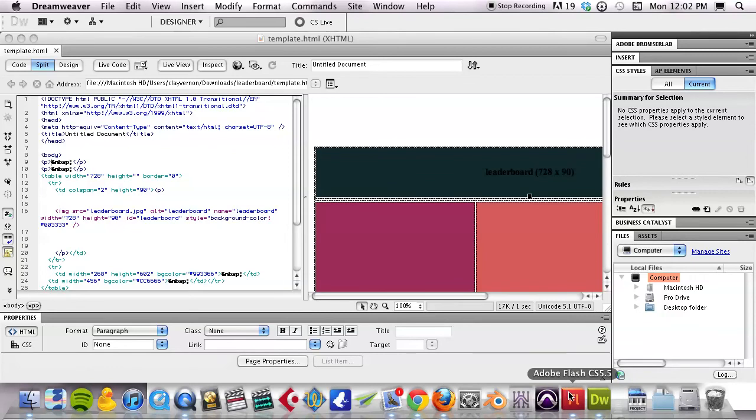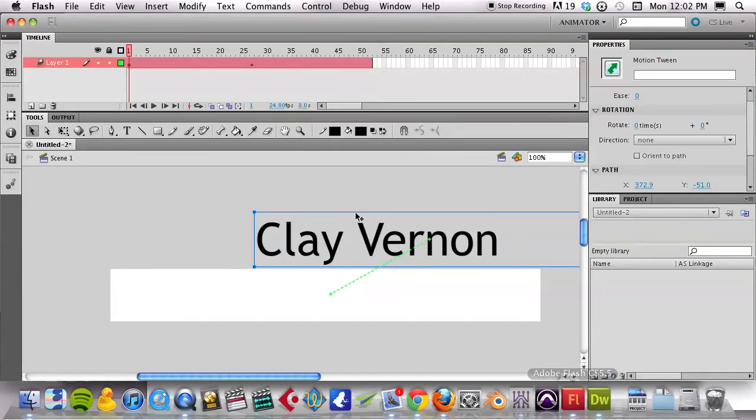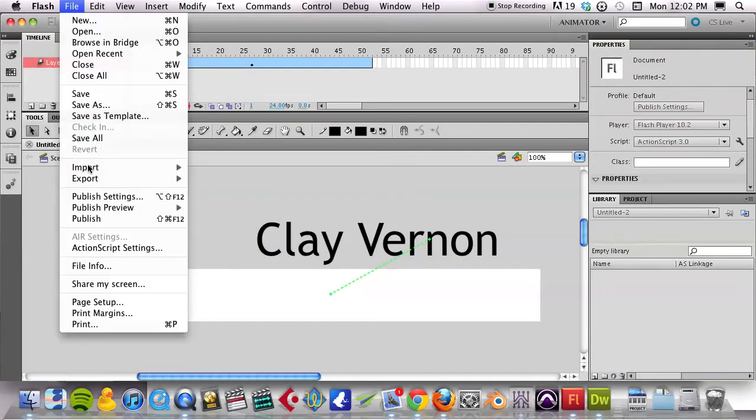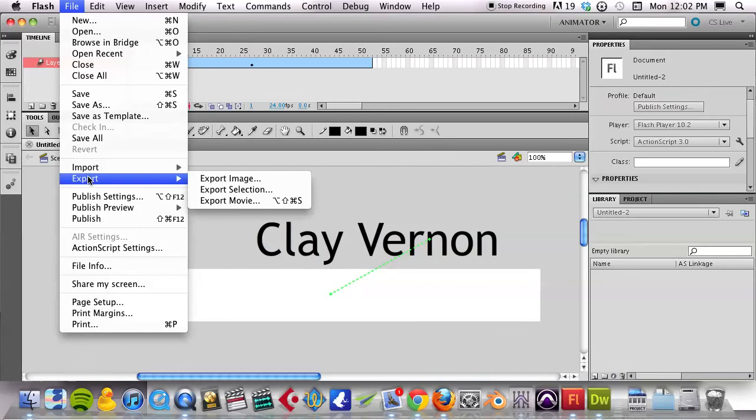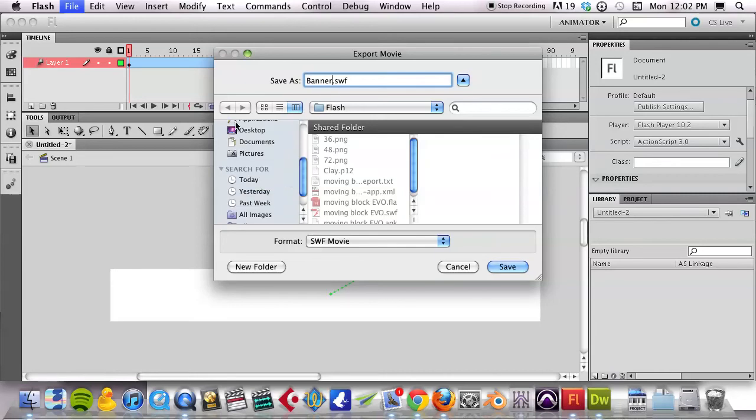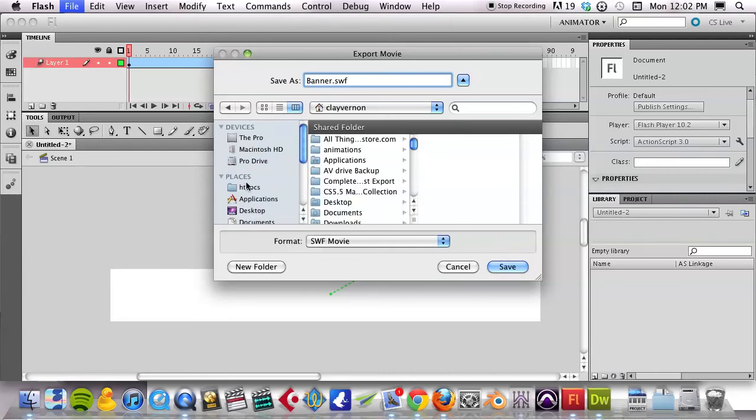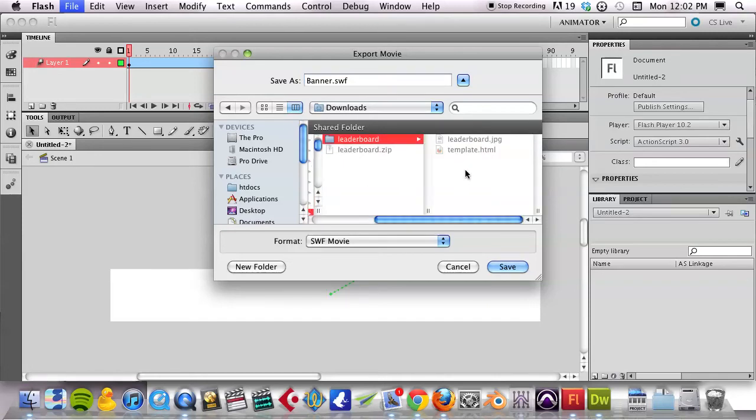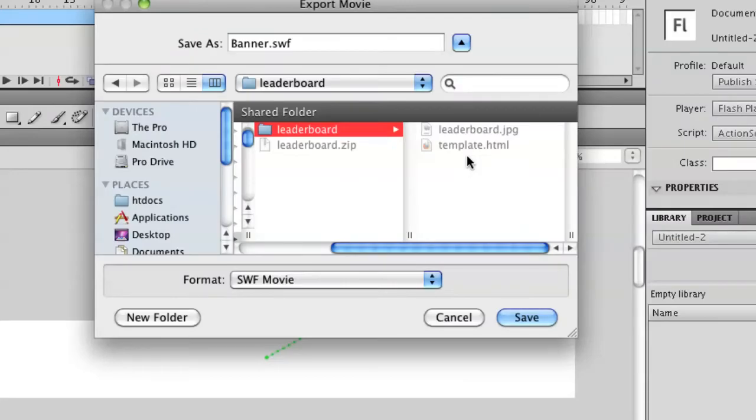And if I now export this Banner Ad, just go to Export Movie under the File menu of Flash. And I'll call this just Banner. I actually threw that into my downloads folder. So, I'm going to save it into the same exact folder that that template.html is existing.